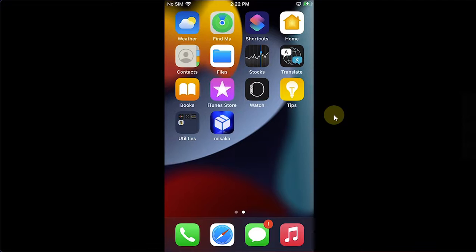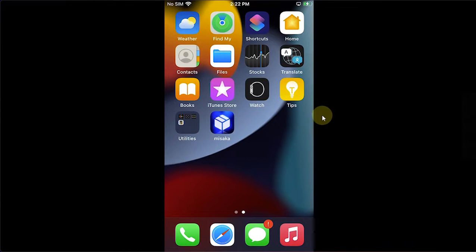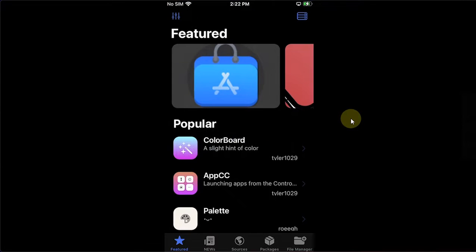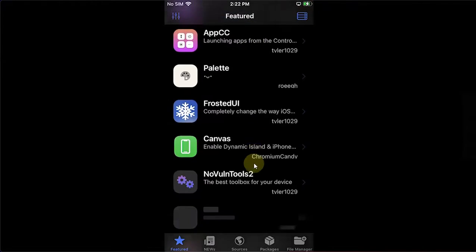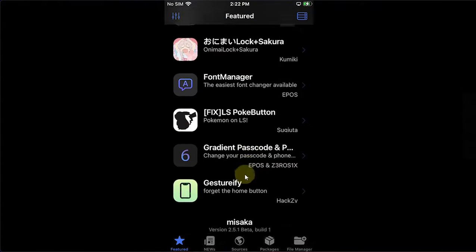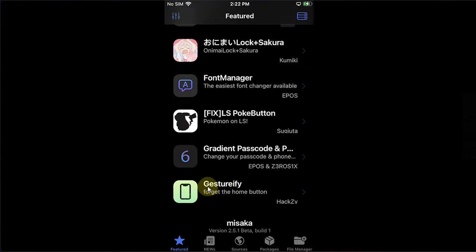Simply open the Misaka package manager. Now to make things easier, you can go to Featured and then scroll down and you'll see Gastro 5. If you don't see it, you can search for it in Sources.